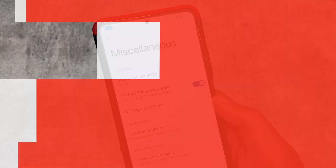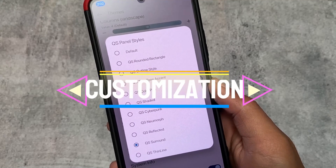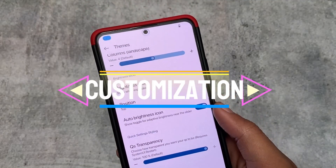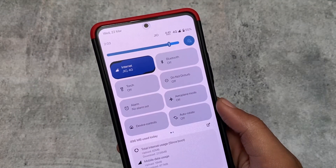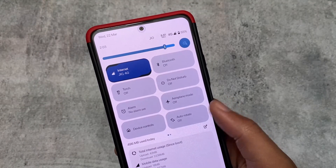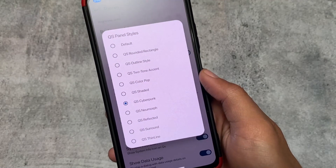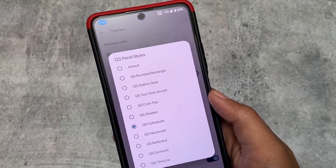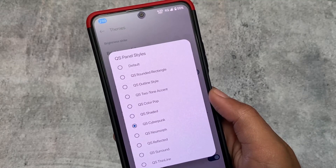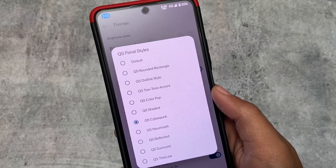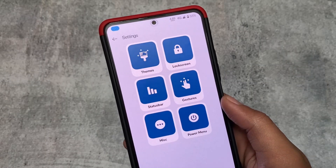After installing Spark OS, one thing that stands out is the high level of customization and smooth performance. You can customize the quick settings panel styles — one of my favorites is QS Surround, which I'm already using. There's also a cyberpunk-looking option, though it's not drastically different. I always prefer the QS Surround option, which I think looks great.